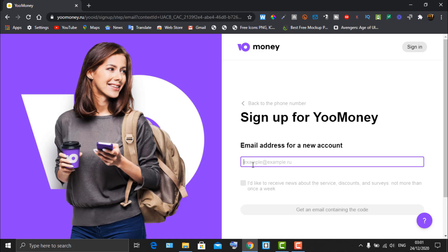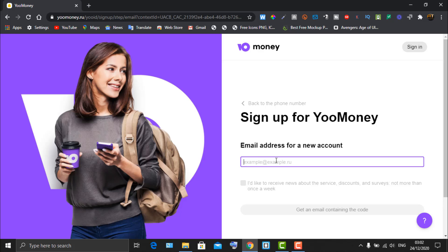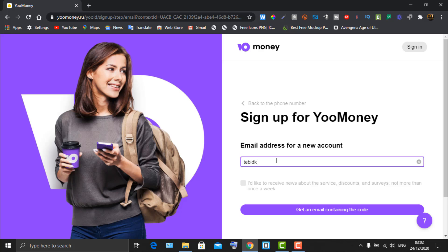The phone number is now verified. Next, it asks you to enter an email address for your new account. You can use a temporary email address provider, but if you plan to use this credit card long-term, I advise using your personal email address. There's also an option to receive promotional emails — I won't tick that.